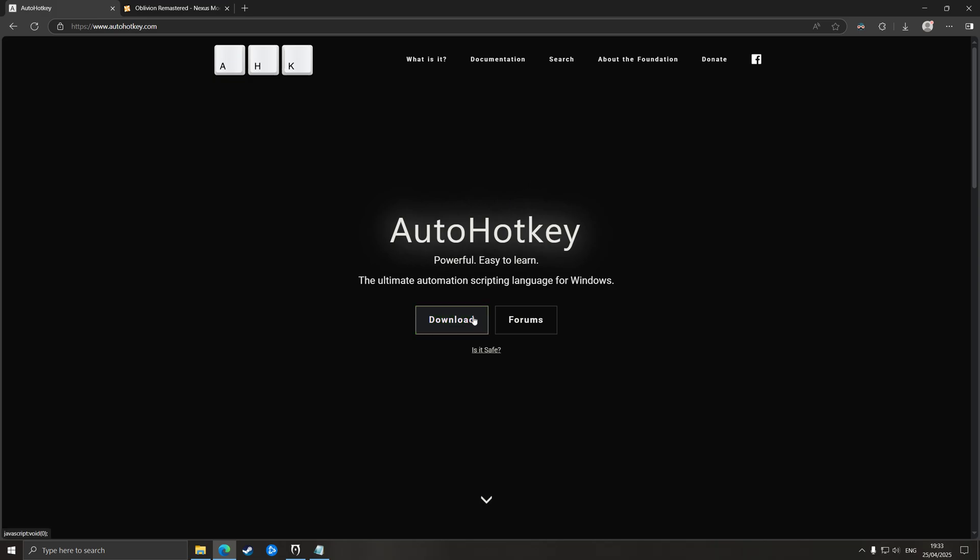Basically what AutoHotkey does is you can write scripts to have different key commands or different key setups on the keyboard. So for example, in this case, we can have it so that when we hold shift, that behavior is mimicked in the game where you'll start sprinting when you hold shift. And when you release the shift key, you'll stop sprinting, which is what we want.